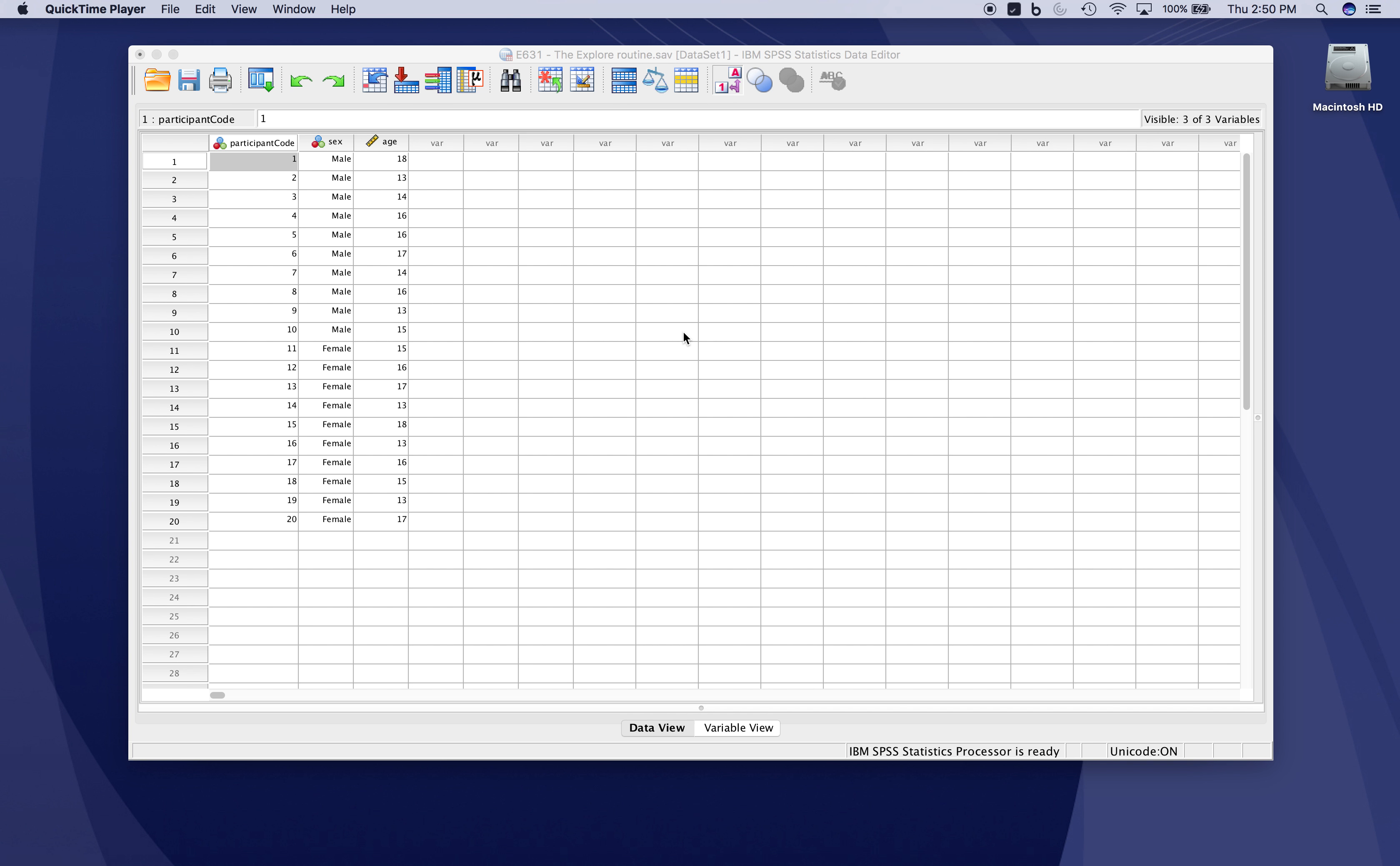We'll look at the explore routine in SPSS as a method for getting a great deal of information about variables of interest, as well as for data screening and looking for data entry errors.